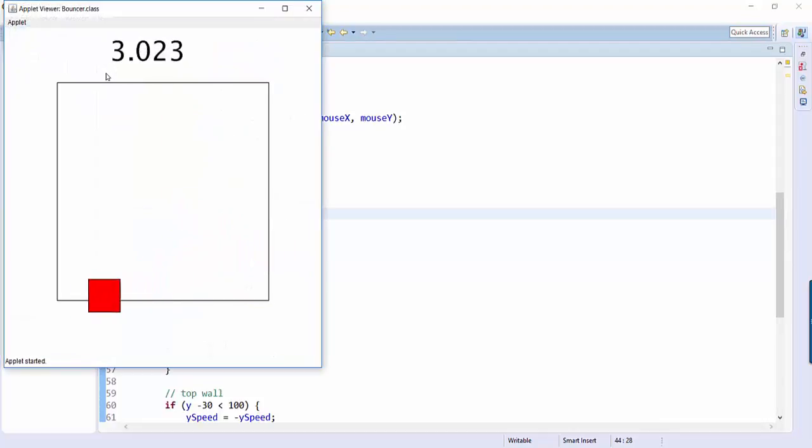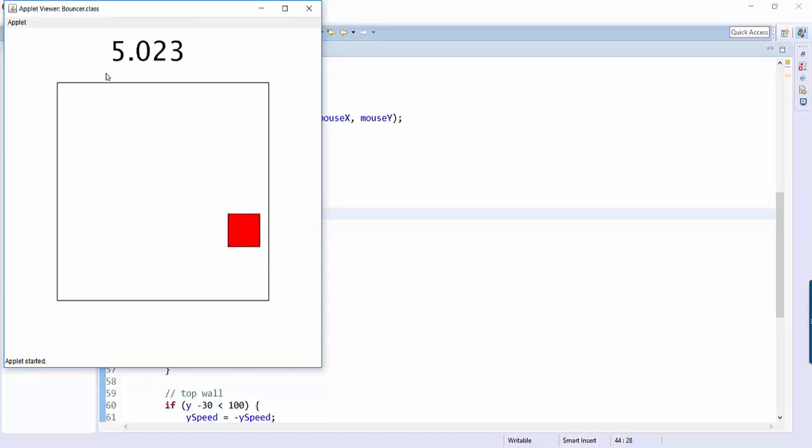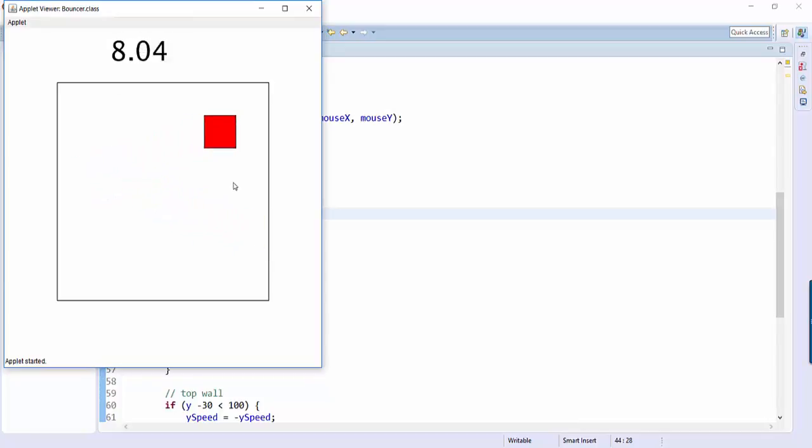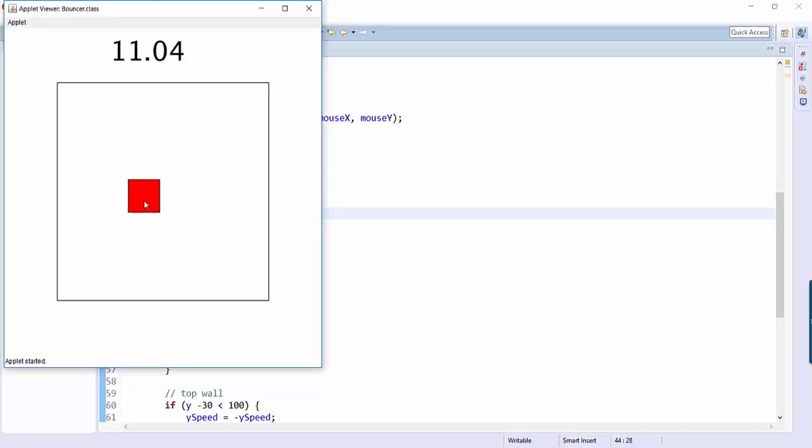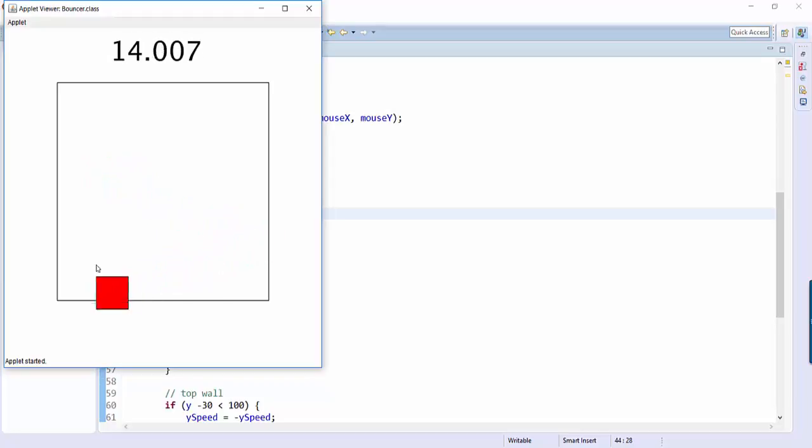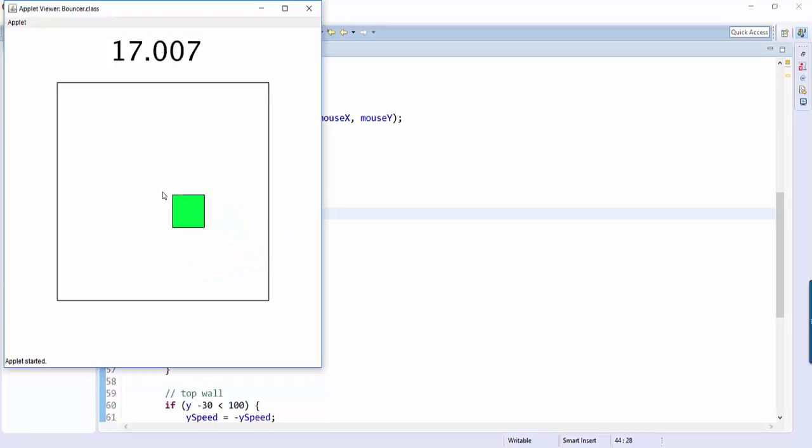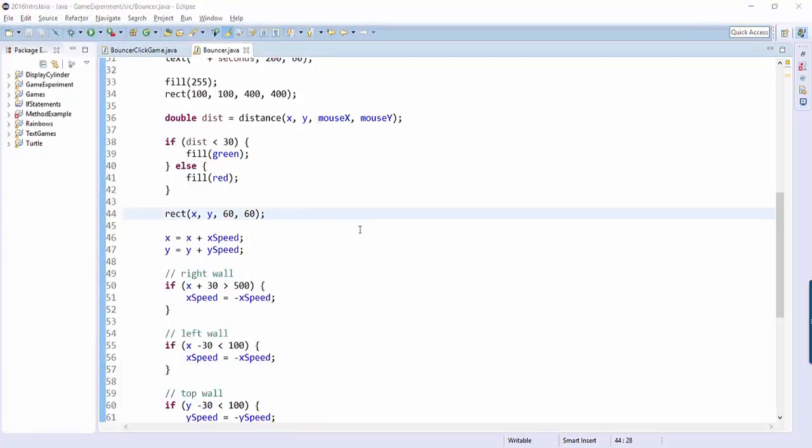So it looks like the bouncing doesn't work anymore. And it also looks like I can have my mouse inside the rectangle, inside the square, but it doesn't detect it. But then sometimes I can have my mouse outside the square and it thinks it's in there. So let me explain what's happening to you.